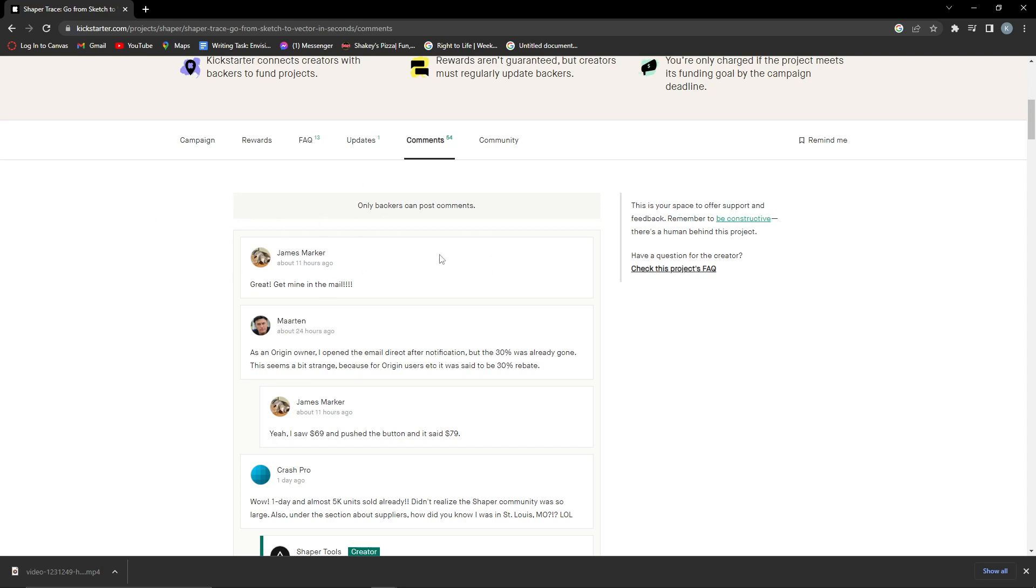So what you want to do is click that three dots and then click delete. Then you will have successfully deleted your comment.